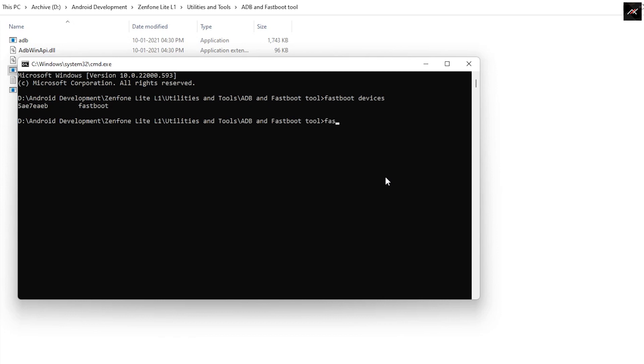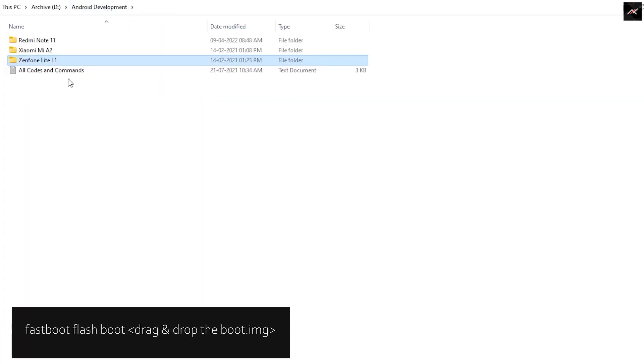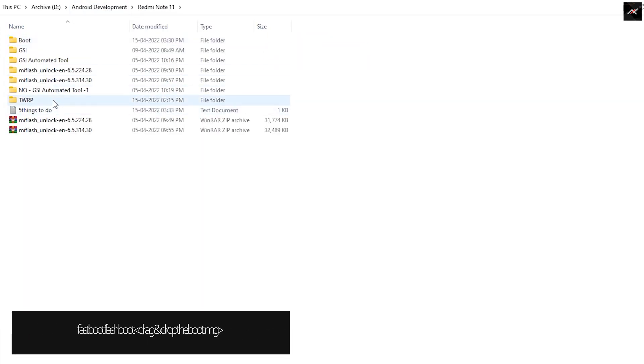Now we can flash our boot image. So to do that, type fastboot flash boot space, and then drag and drop the boot.img file.